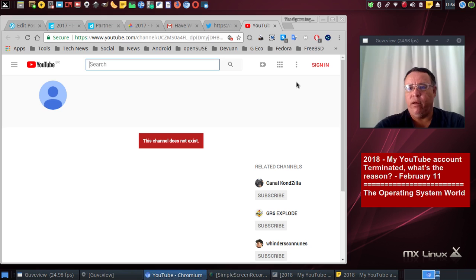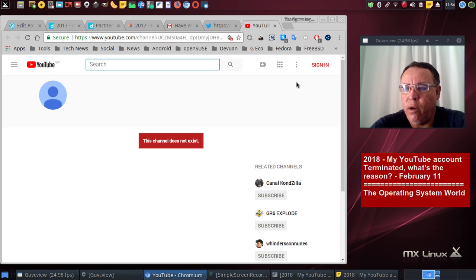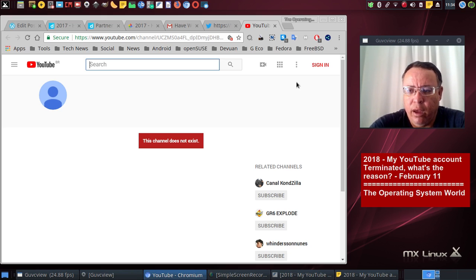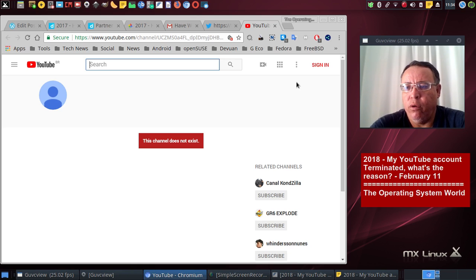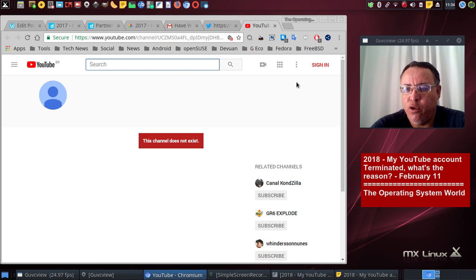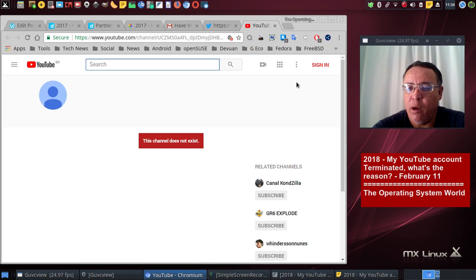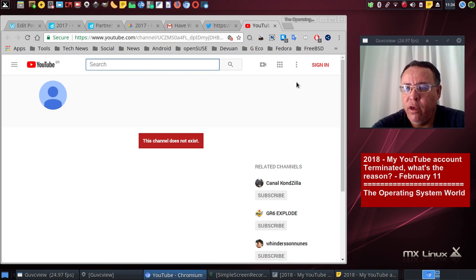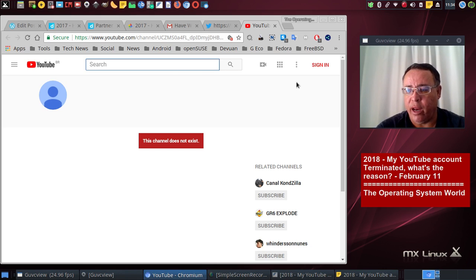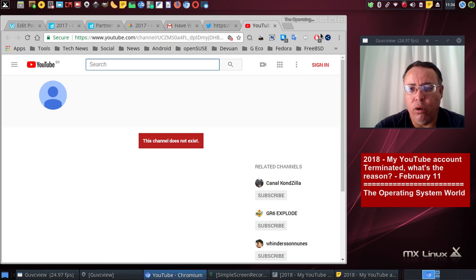I have this account since from, I believe, March of 2016, and I've been making videos from 2016 to January 2018. And then my account got terminated. I could not post any videos and I could not upload my videos that I created.